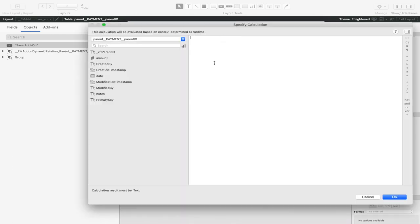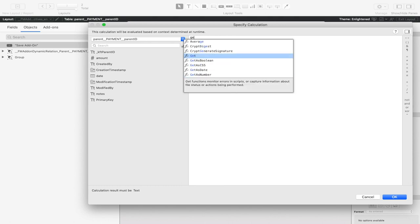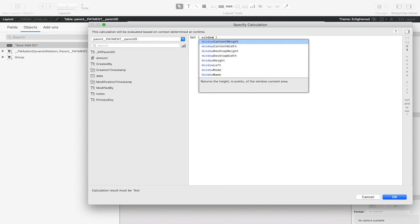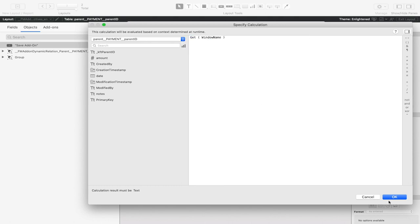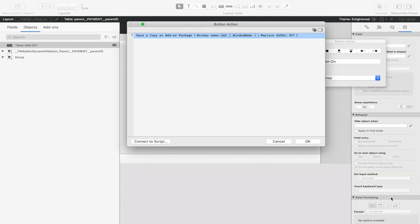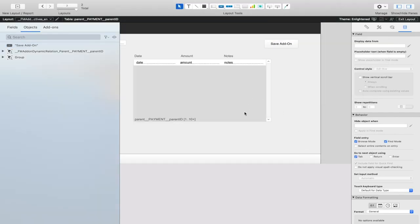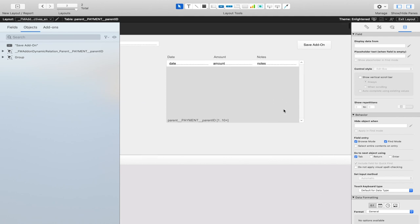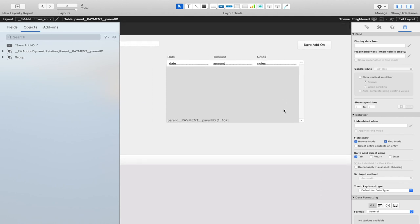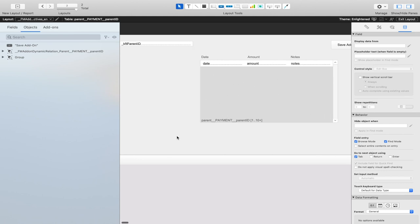It takes in a parameter of the window name. And we want it to replace UUID so it creates a new package every time. This button also will not be included as part of the content that gets dragged onto the screen because it is not grouped in with our main content.